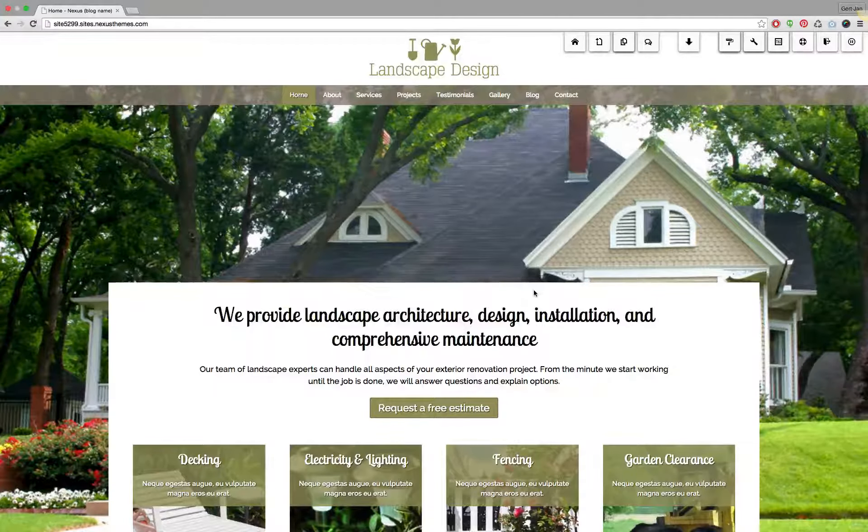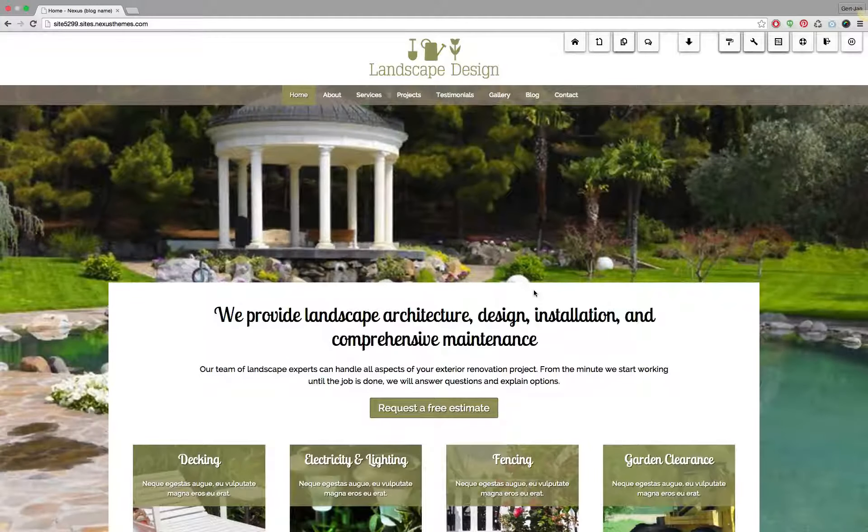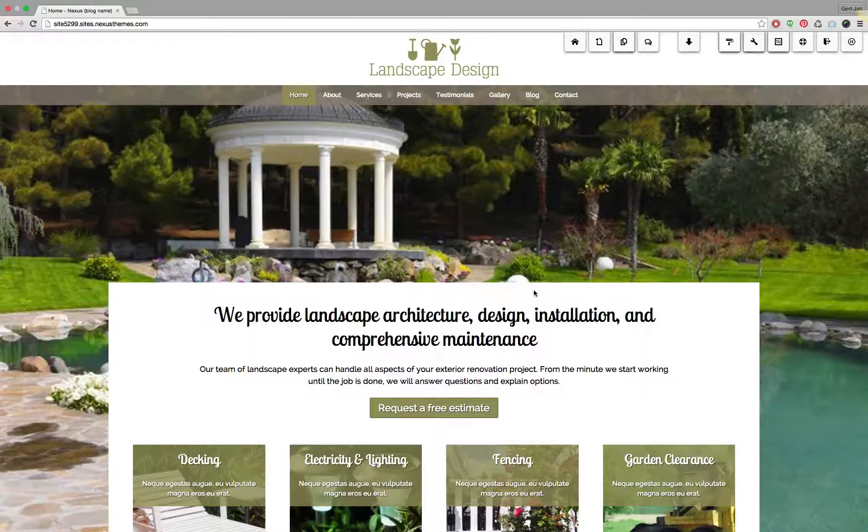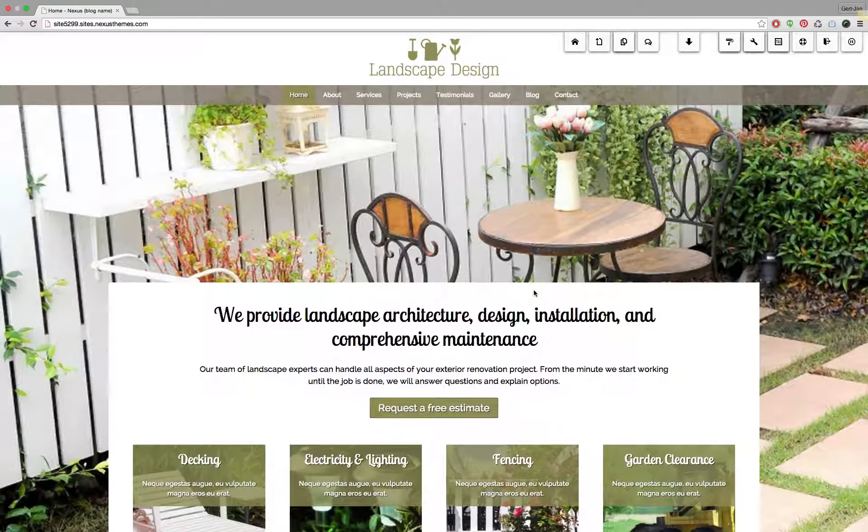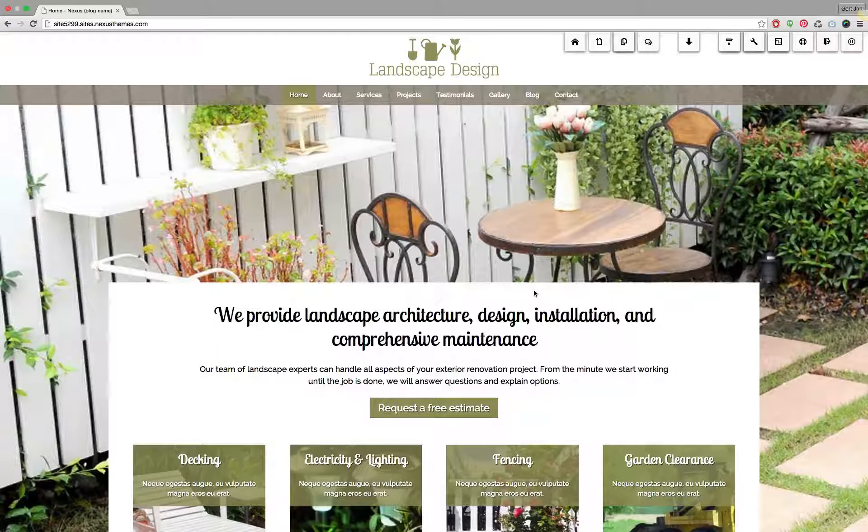Hello and welcome to another support video of Nexus Themes. In this video I will show you how you can change the color of a specific form widget on your WordPress website.